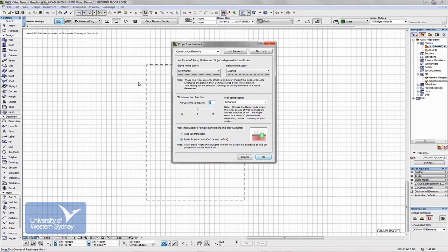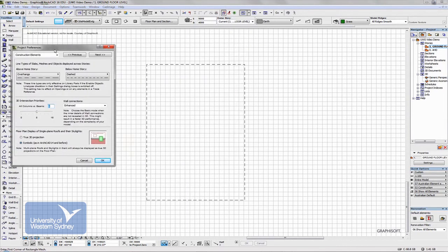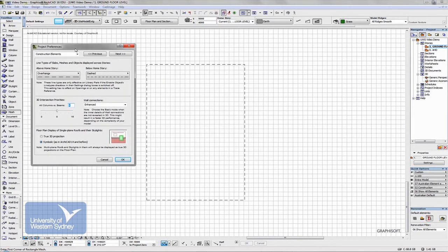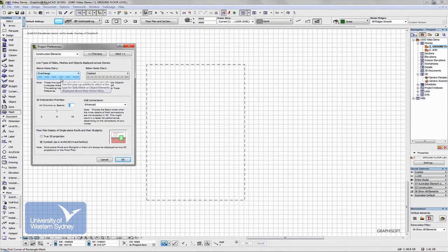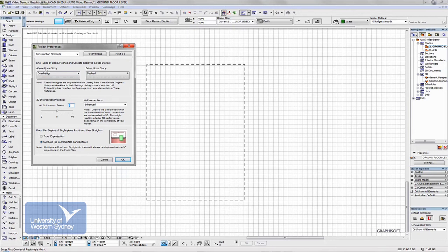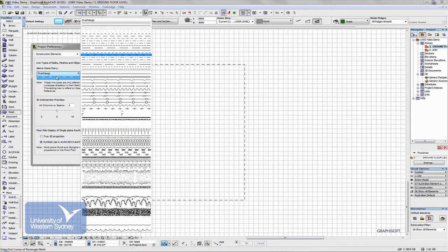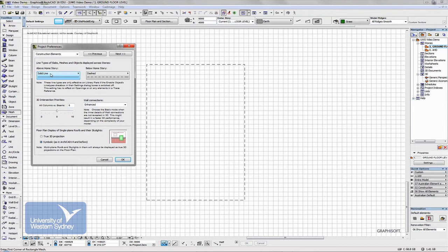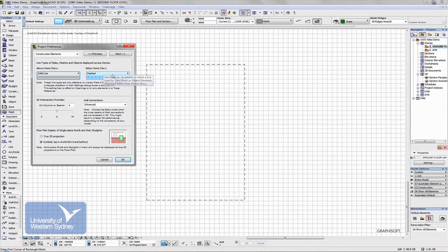So for example, here, when we open up this dialog box in Archicad, we're going to set the settings so that if we're looking at an object above its home story, rather than see it as a dotted line, we're going to see it as a solid line. But when we see an object that's below its home story, it will stay as a dotted line.